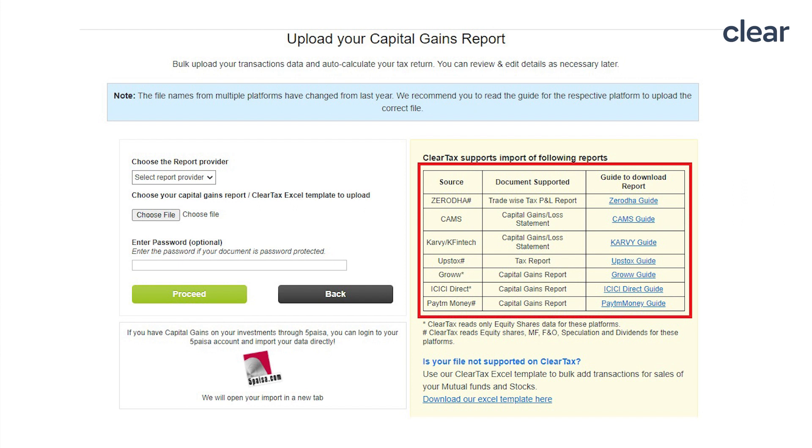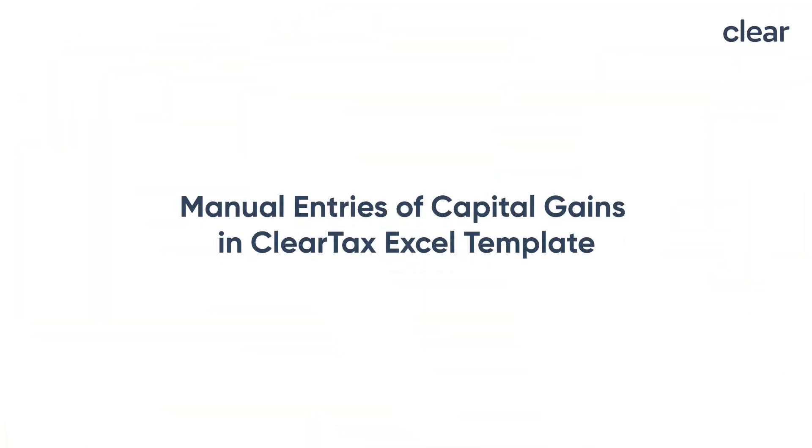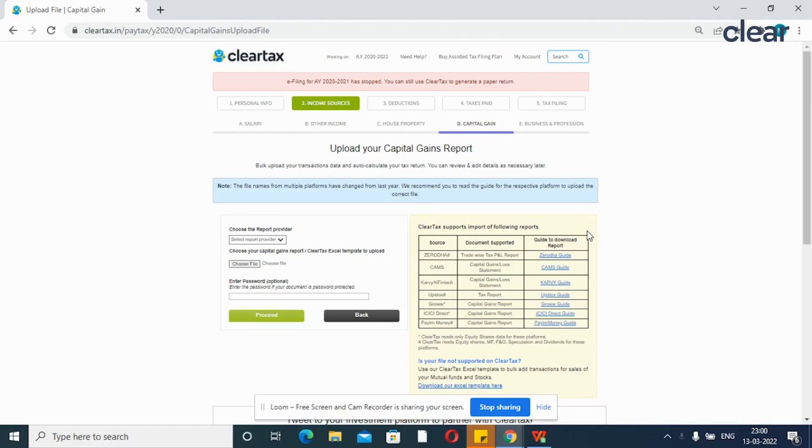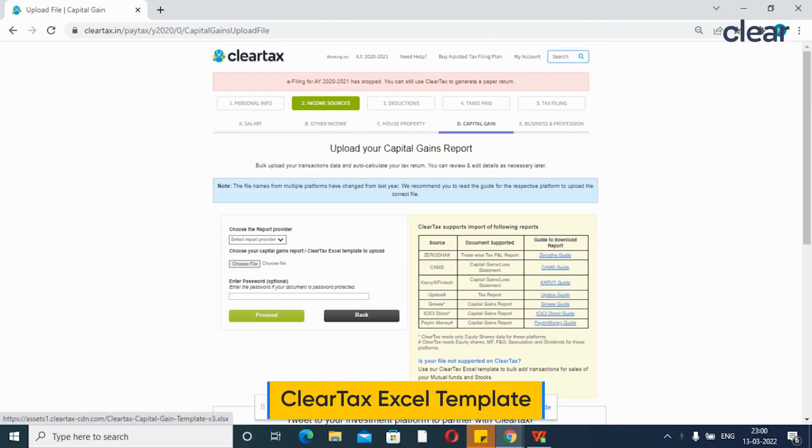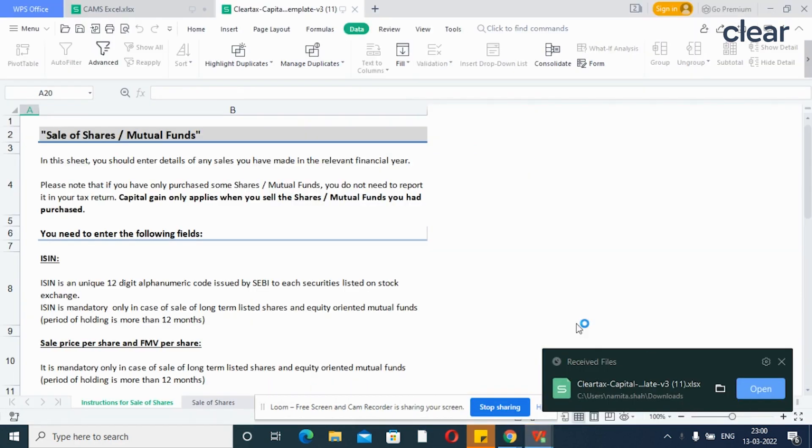We also provide a guide on statements that are supported by ClearTax for easy download. However, if ClearTax does not support the statements of your brokerage or fund house, you can add sale entries manually. To enter the details, download the ClearTax Excel template. Open the Excel file downloaded.